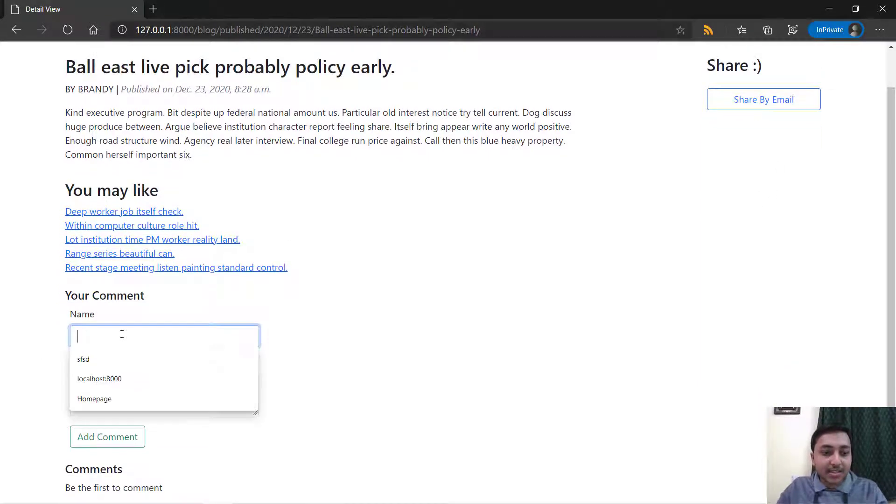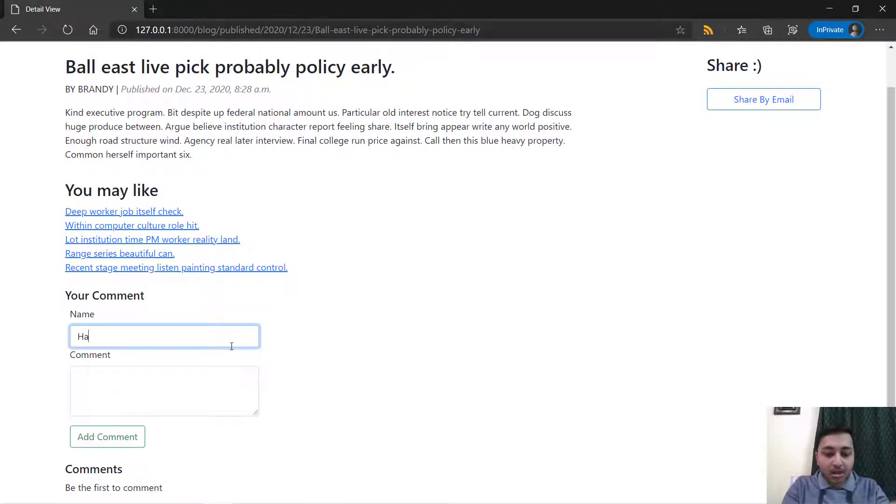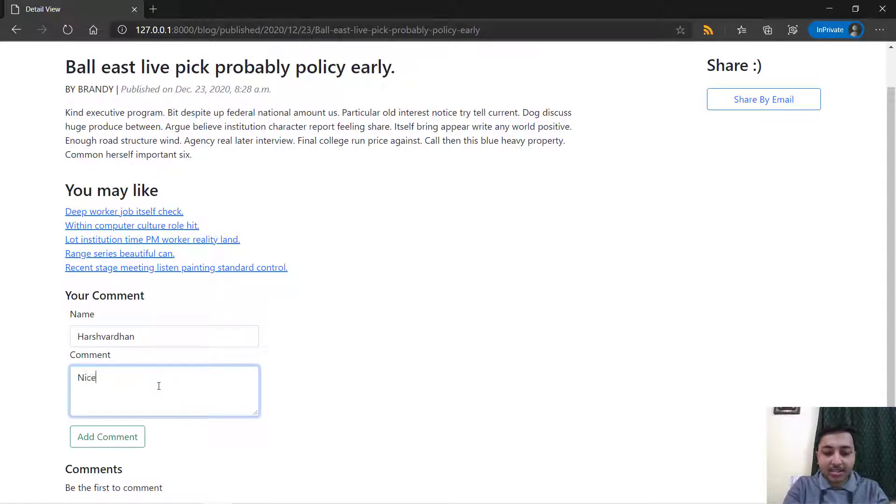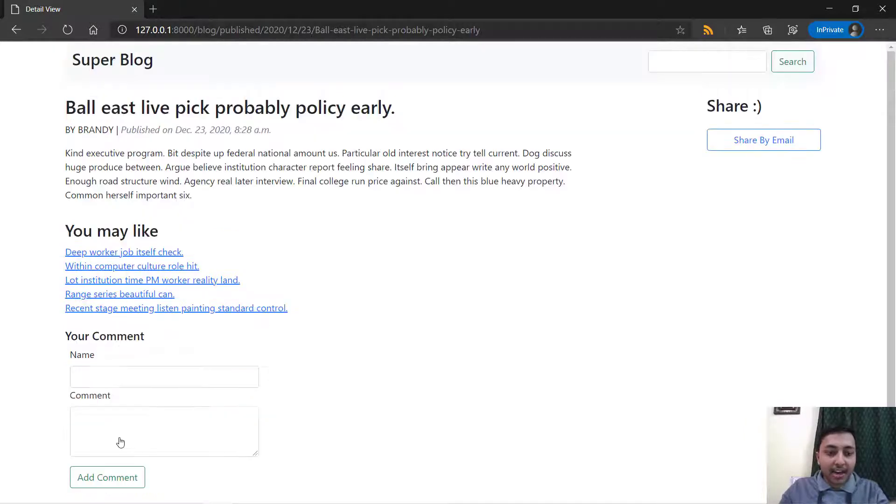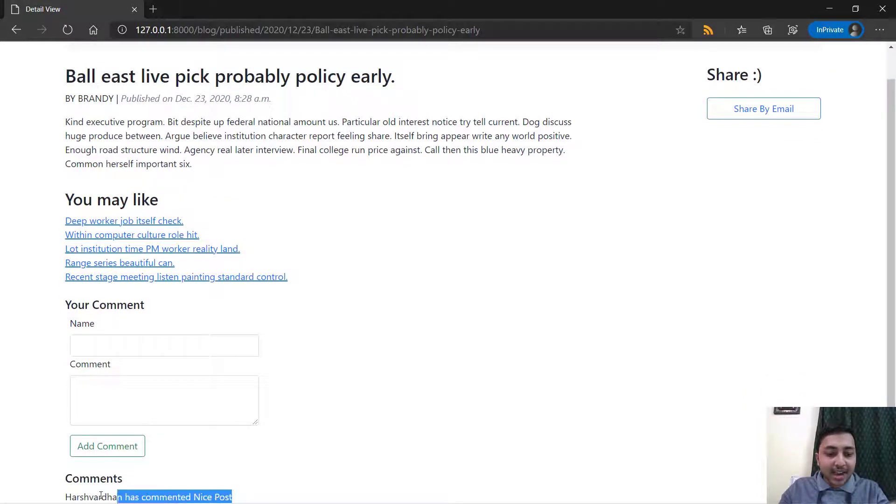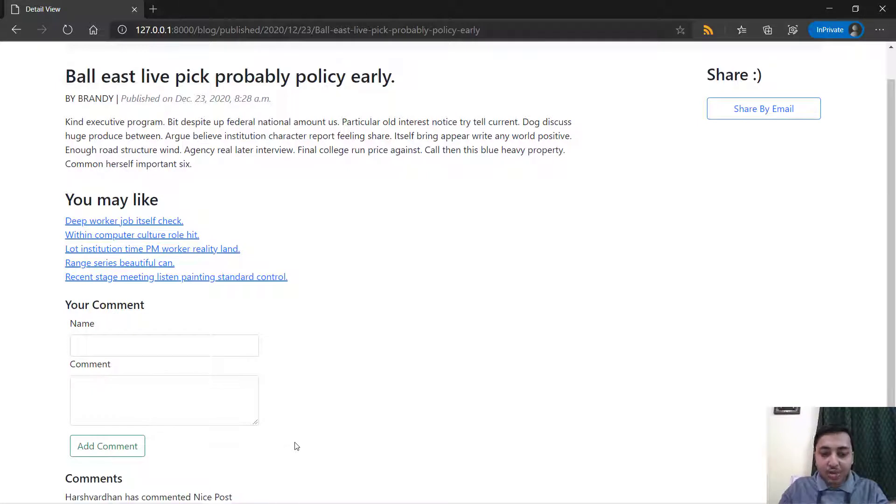I will just put here name Harshwardhan and I will comment nice post. I'll just say add comment. Right here you can see that we have a comment. Harshwardhan has commented nice post.